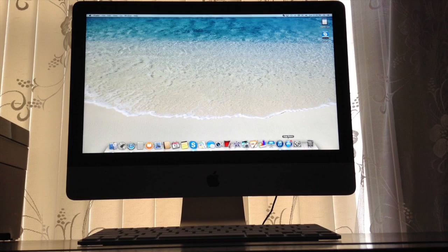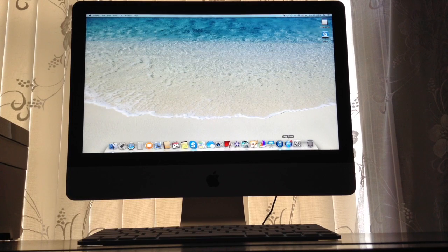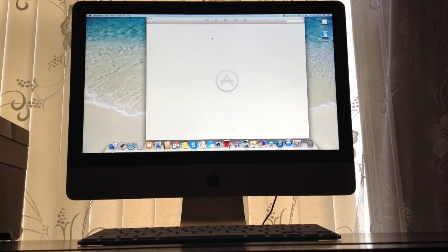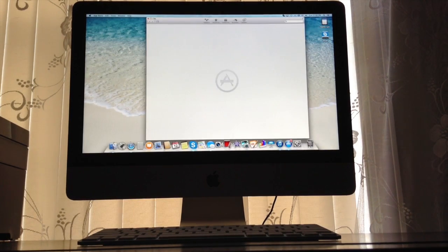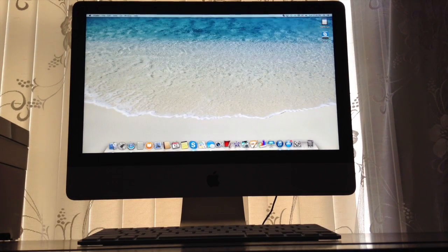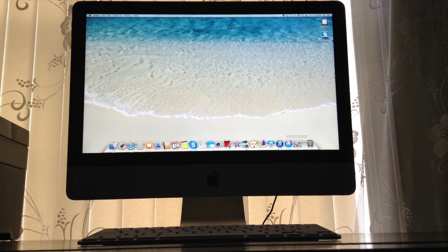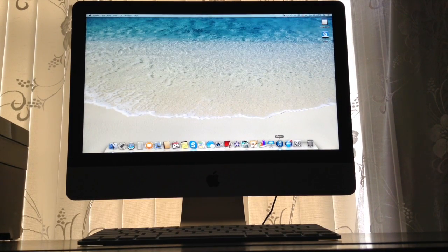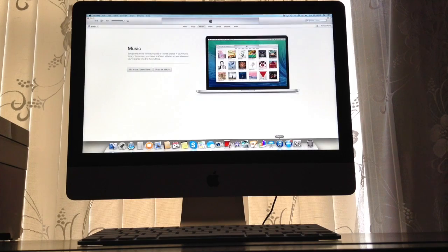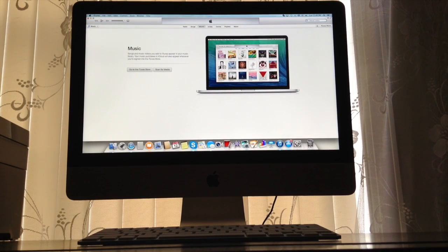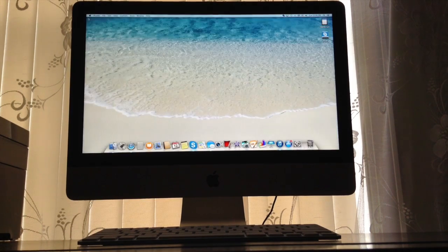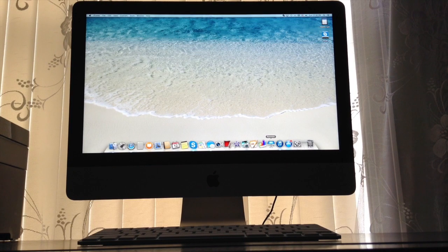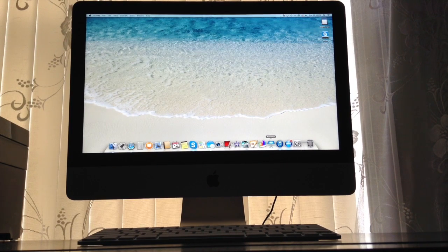App Store right here. Right here, iTunes. And Keynote.